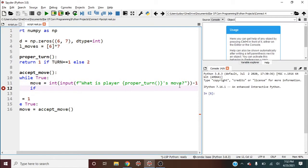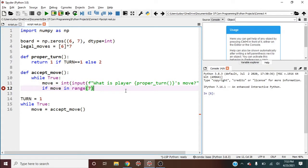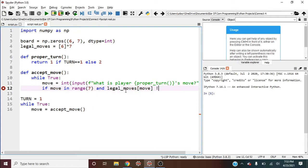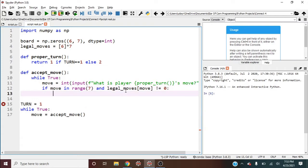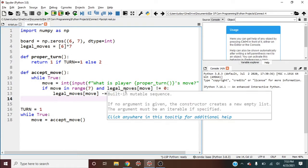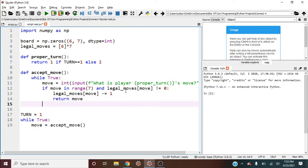And then if we do that, we can check if move is in range seven, because it needs to be within the columns, and it also needs to be legal. So legal_moves[move] does not equal zero. And if that's the case, then we should first change legal moves, so legal_moves[move] and make this minus equal one. And then what else should we do, we should break out of this, we can best do that by actually saying return move. And otherwise, right here, we would continue.